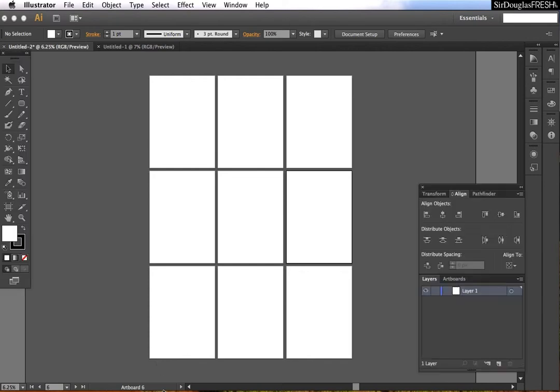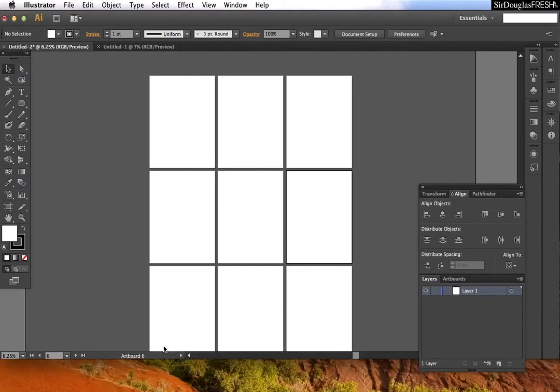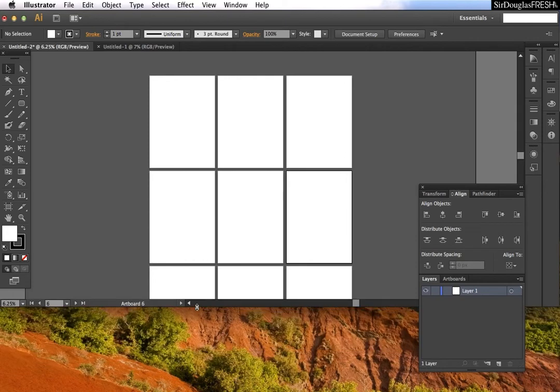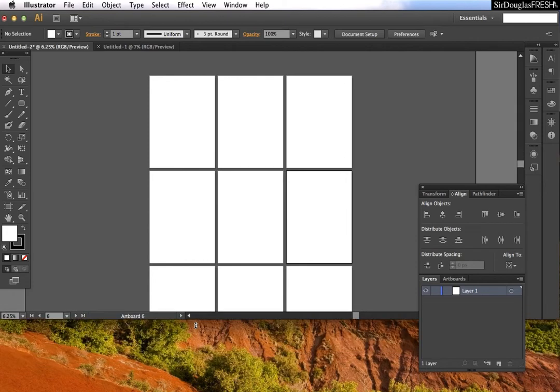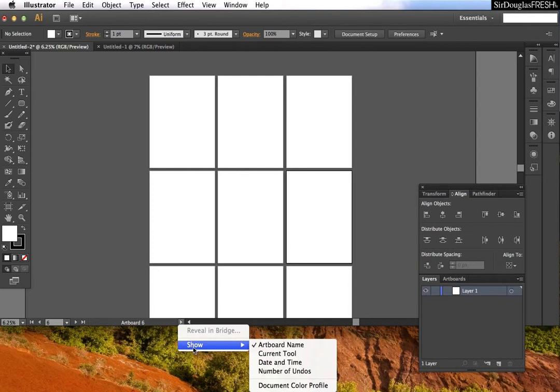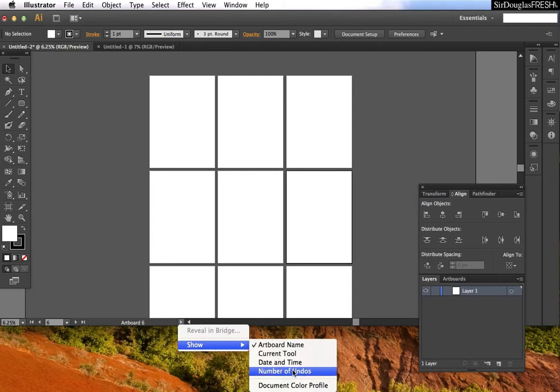Alright. Now, with the document info, this is an often neglected part of Illustrator that can really save you some looking around. So you can do current tool, date and time, number of undos.